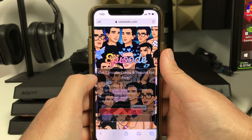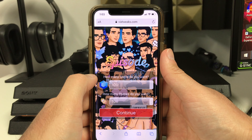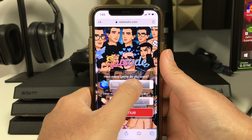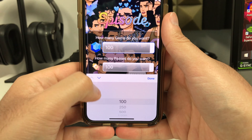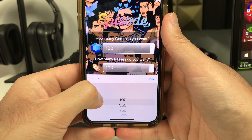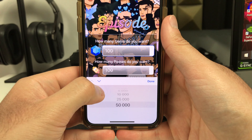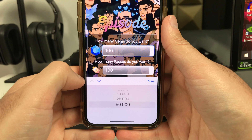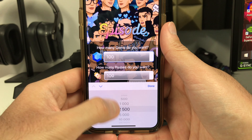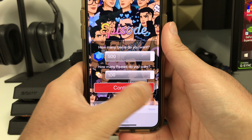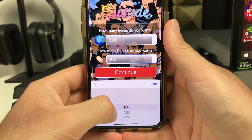Wait for the tool to load up. It's gonna ask how many gems you want — go ahead and click where it says 100, then start scrolling down. You can choose 5,000, 10,000, 50,000, or whatever amount you want. Since I only need 500 gems, I'm going to select 500.